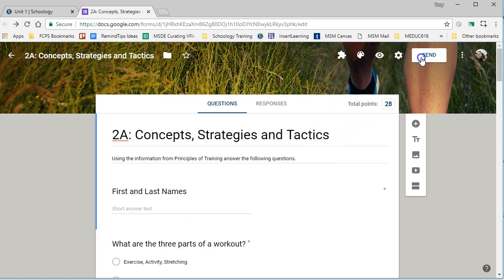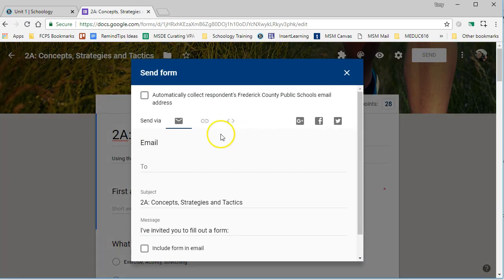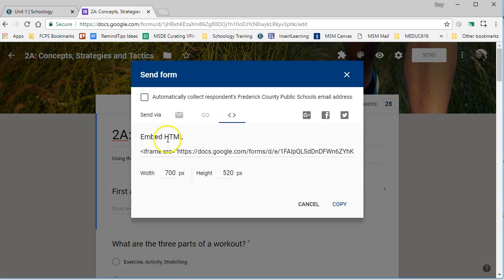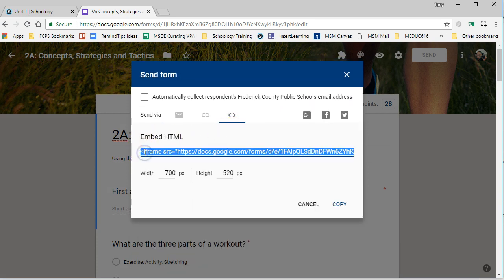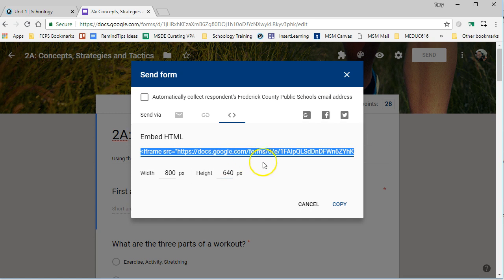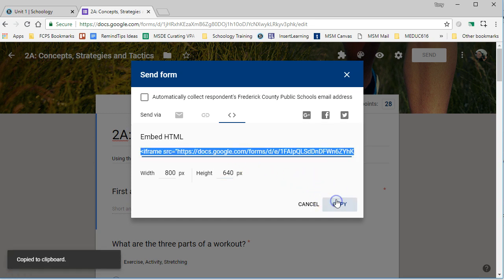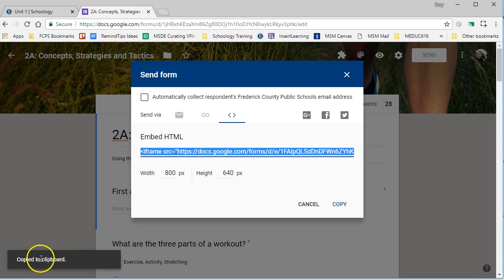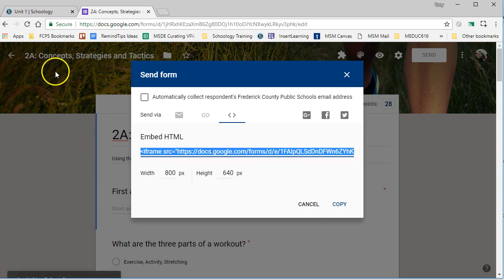Go to your Google Form and click on the Send button, and there is an Embed Code tab over here. You simply highlight that. You can choose to set this to 800, I like 800 by 640, and then once you set that, highlight the code and copy it, so it's been copied to the clipboard.